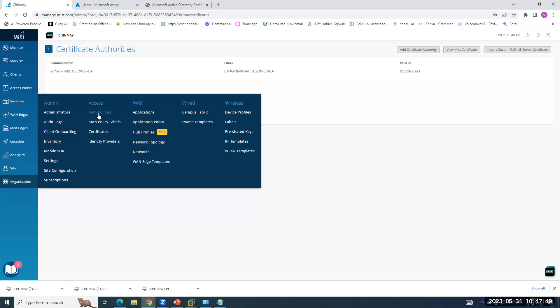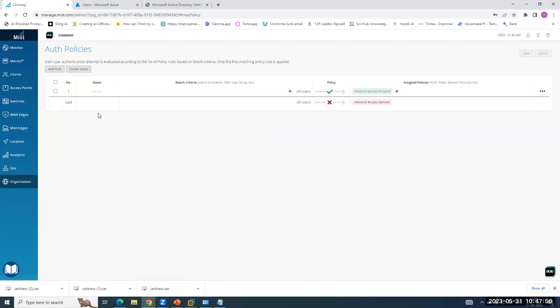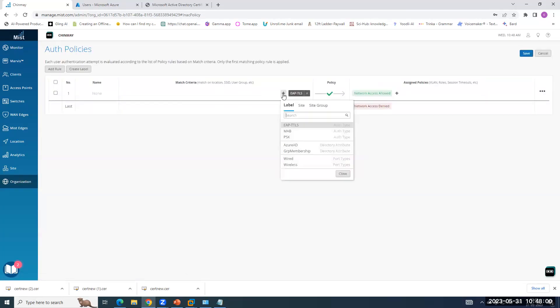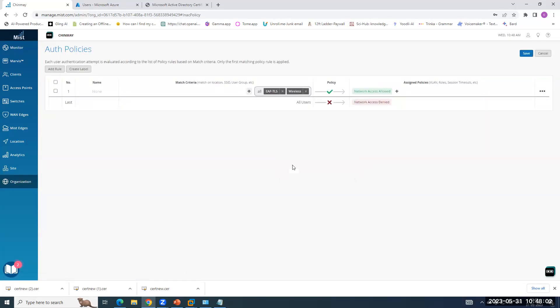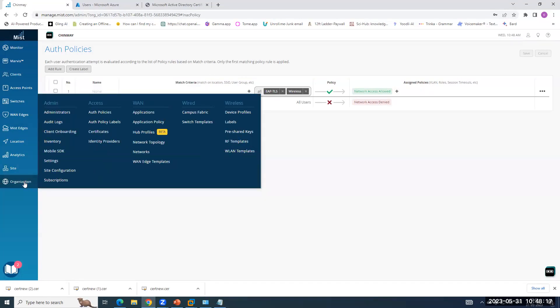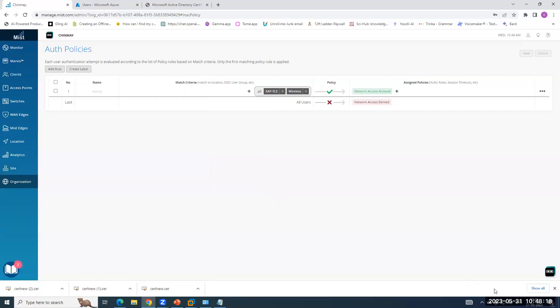I will show you how easy it is to create policies in MIST. We are going to test over wireless. So wireless and you are done to save it. There are some complex policies which you can create and we are going to see all those things in the coming video series. So now, for now we are done.